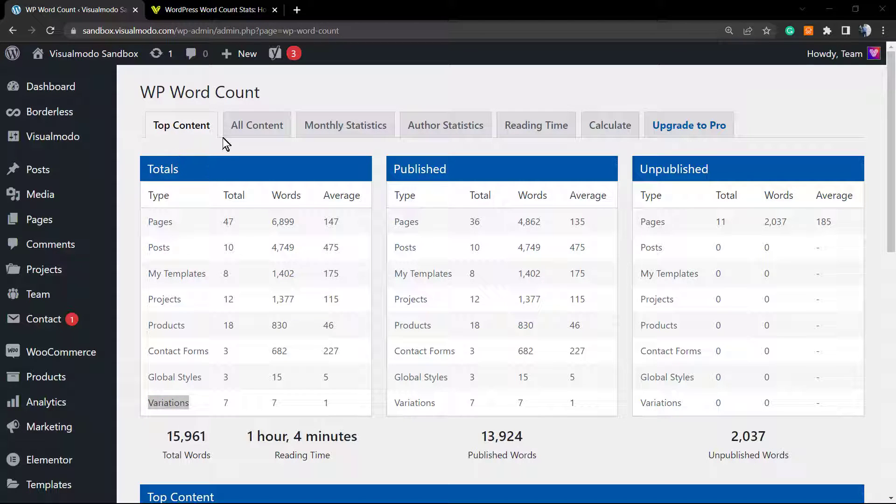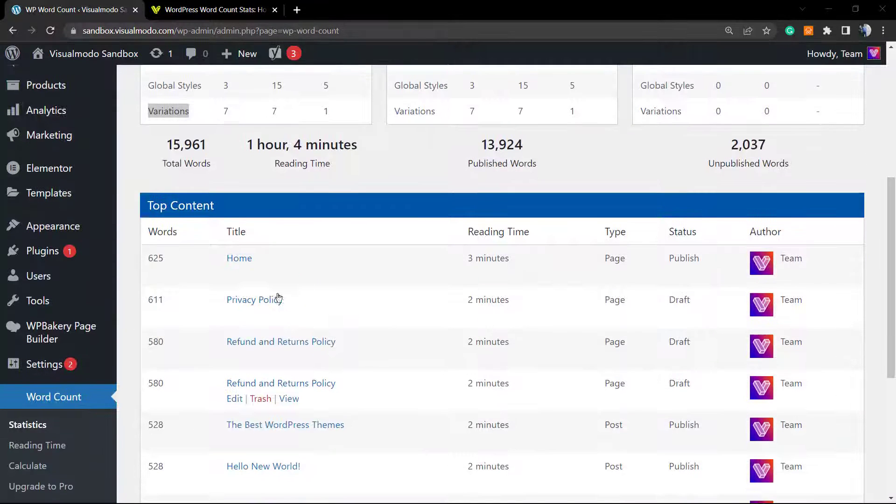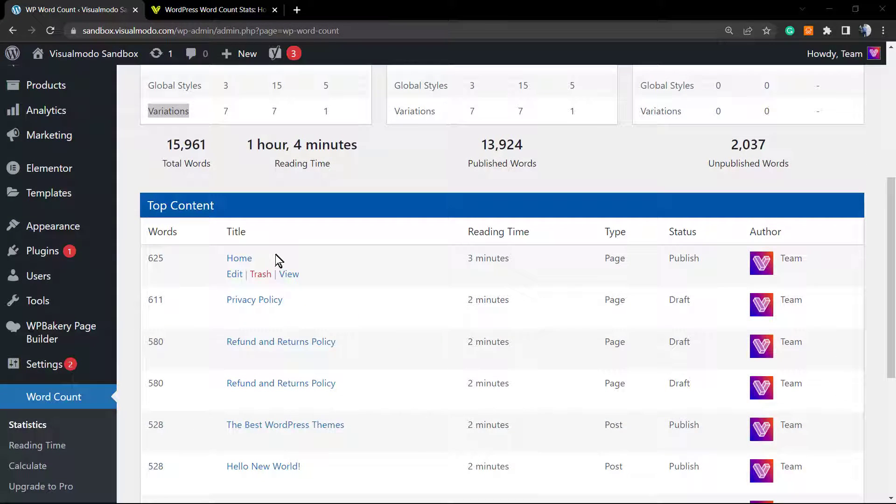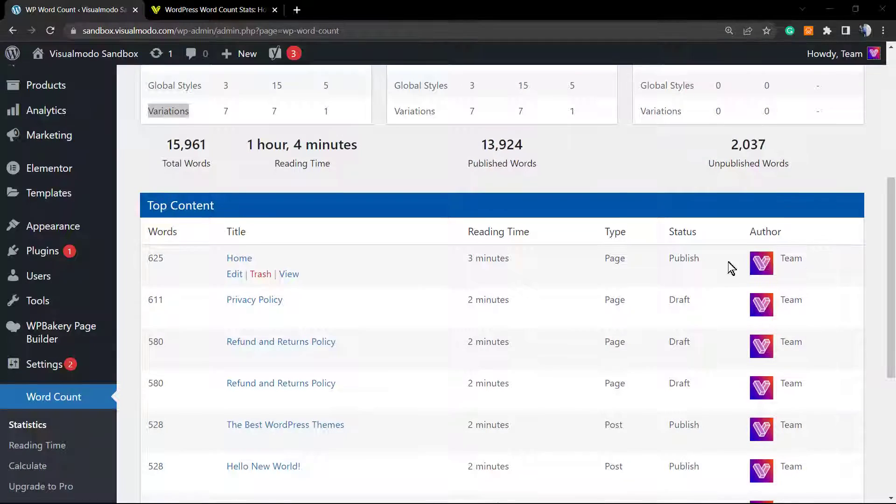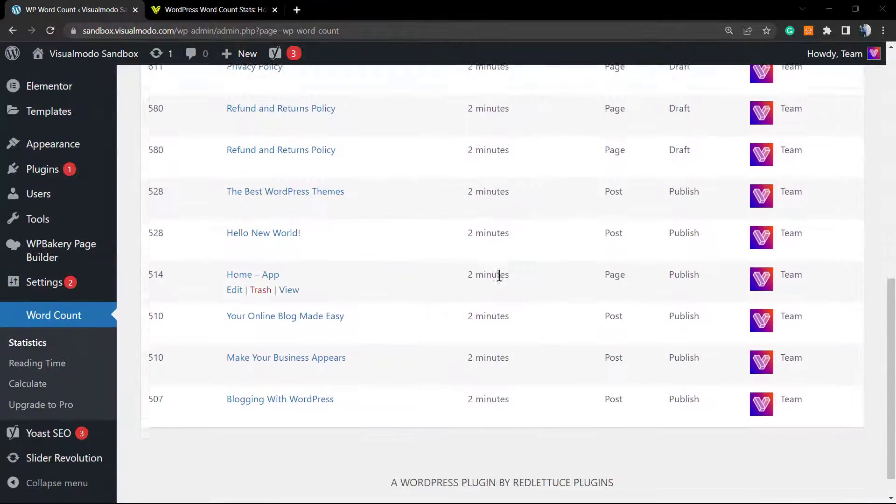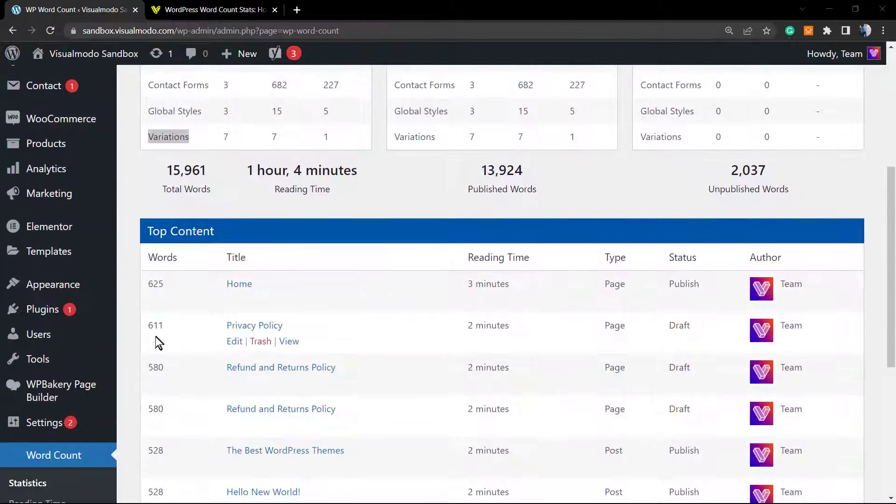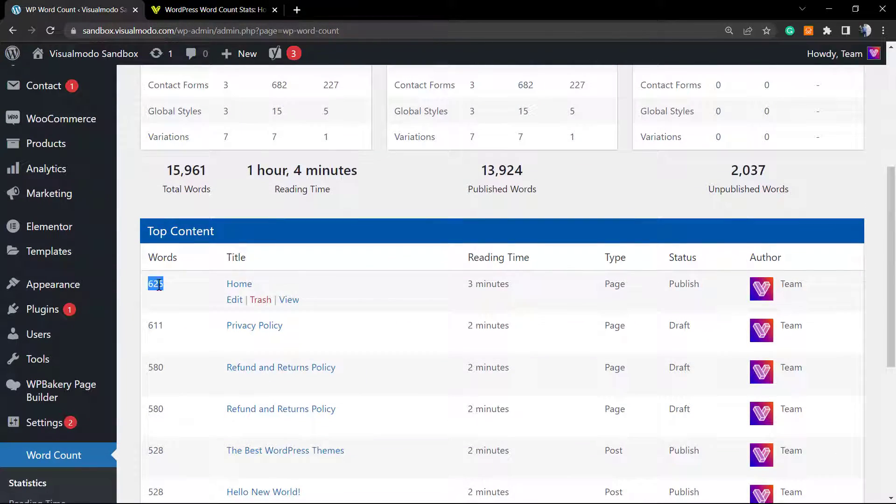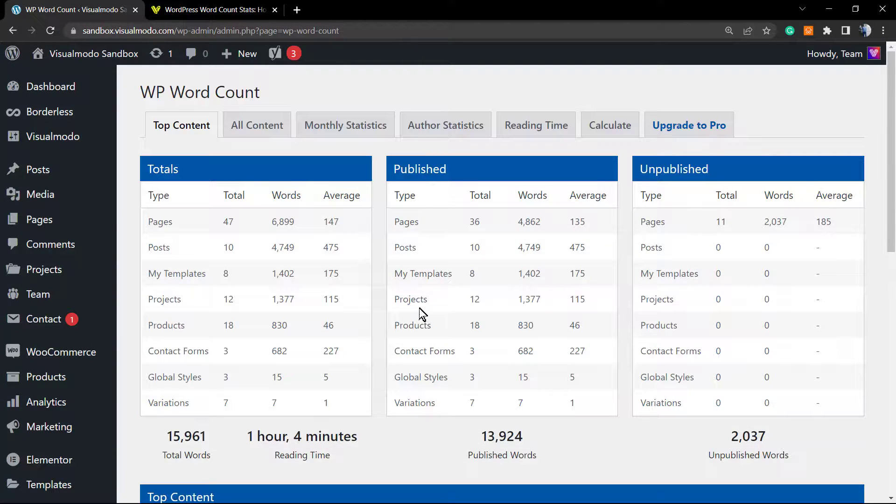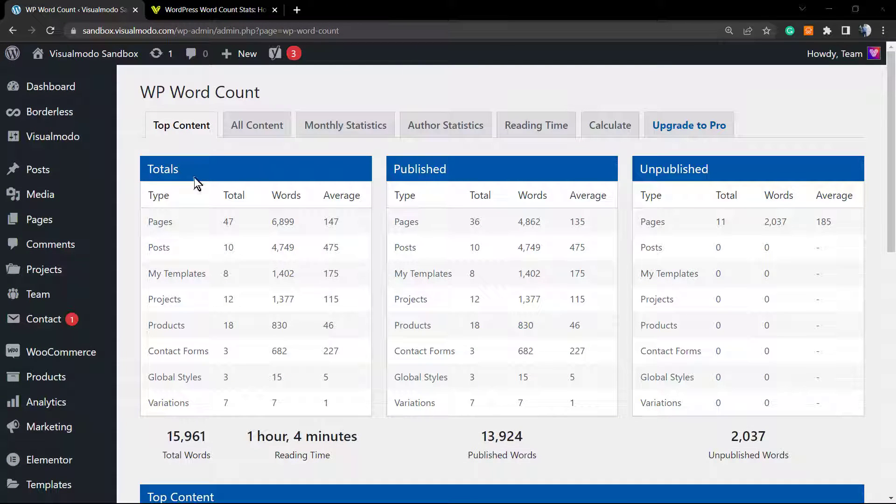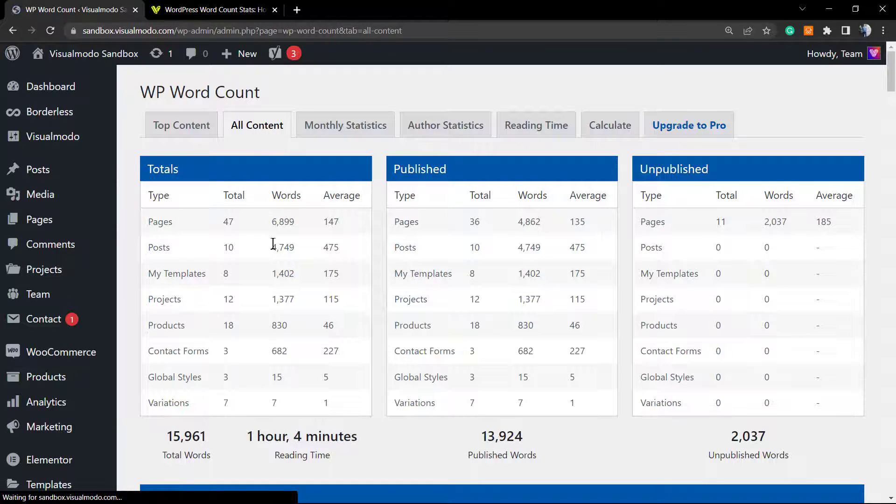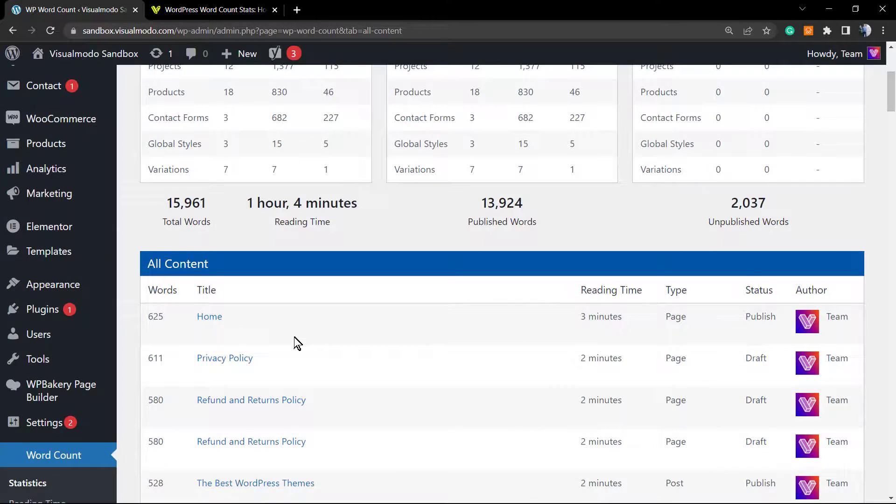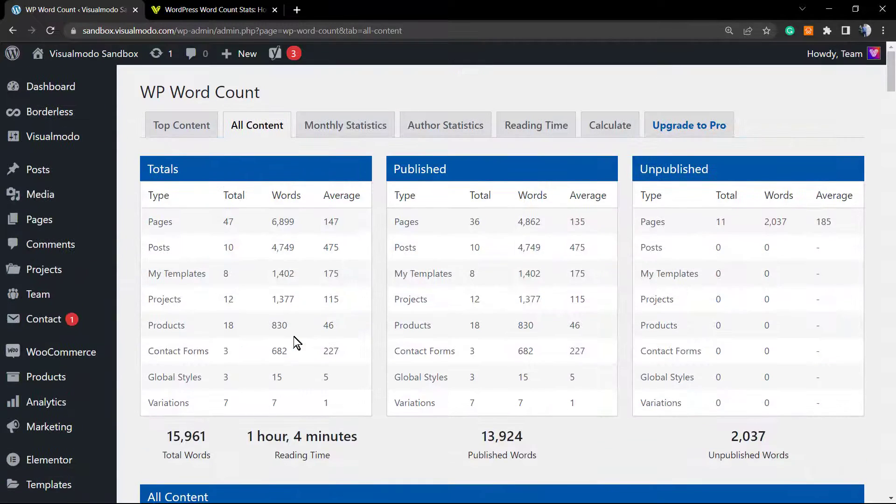Now you have all of the information on your site listed by top content. For example, Home—the reading time is three minutes, it's a page, and it's published. You can list all the content right here so you can review how long your pages are, how much time it takes to read. You can click into another tab, for example All Content, so you can review more data.